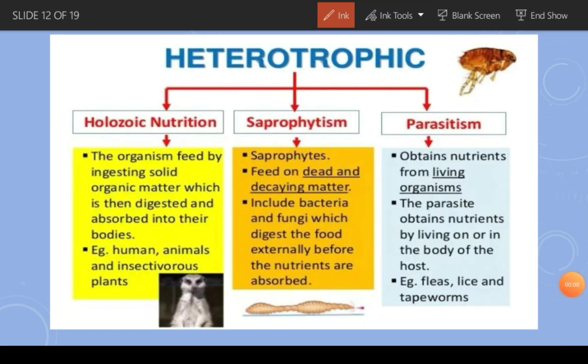Heterotrophic nutrition is of three types: holozoic, saprophytic, and parasitic. In holozoic nutrition, organisms feed by ingesting solid organic matter which is digested and absorbed into their bodies. Organisms that depend on solid organic food — like human beings, other animals, and some plants — follow holozoic nutrition. Examples of solid food include meat, rice, and anything that is solid.